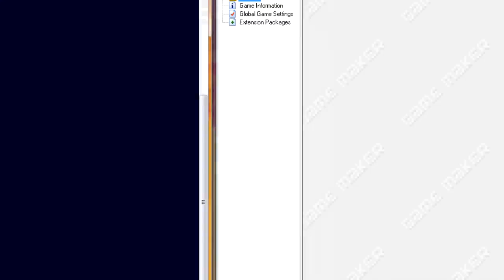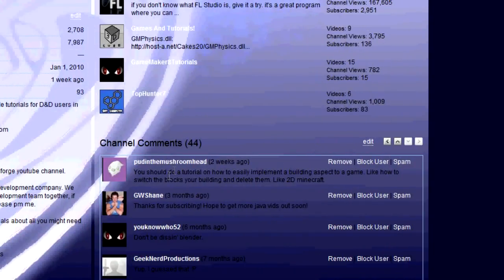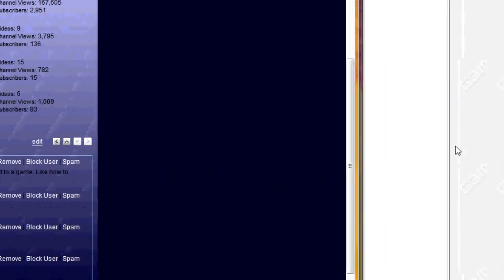Hello YouTube, this is ABC and today I'm making a tutorial about how to add and remove objects in a game with your mouse. This tutorial was suggested by Pud in the Mushroom Head and basically it's a lot like Minecraft to add and remove objects. I'm also teaching you how to use scroll to select them.